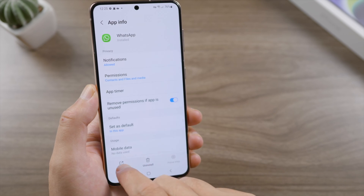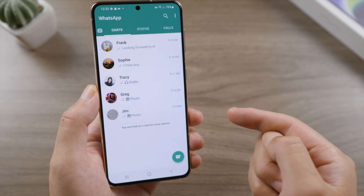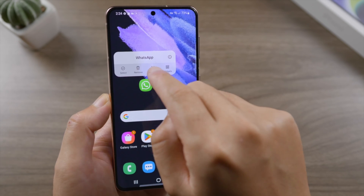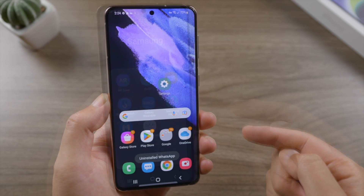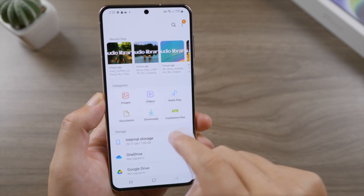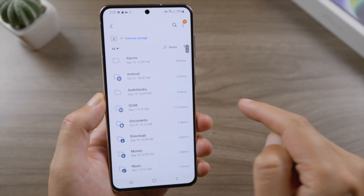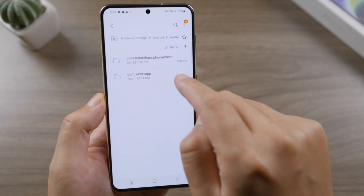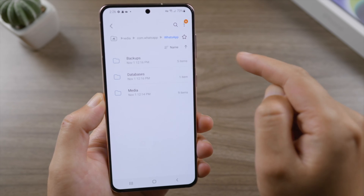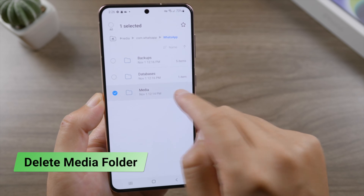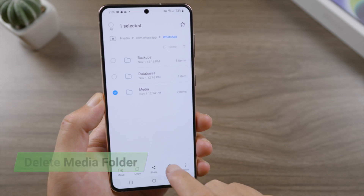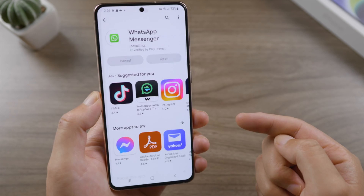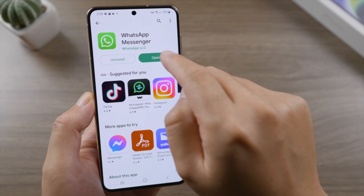Check if the alert is gone. If you still need help, try uninstalling WhatsApp. Go to your Files, then Internal Storage, Android, Media, com.whatsapp, tap WhatsApp, and delete the media folder. Then reinstall WhatsApp and restore your chats from backup.